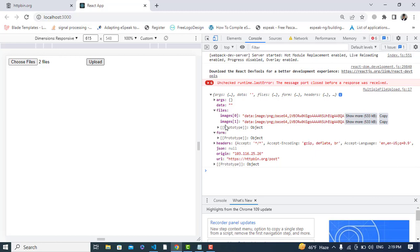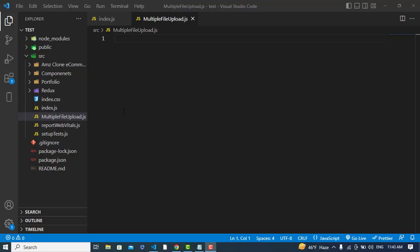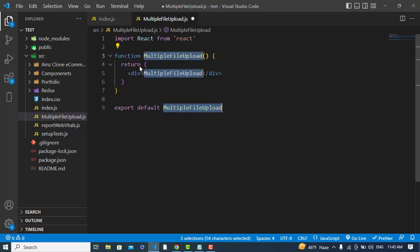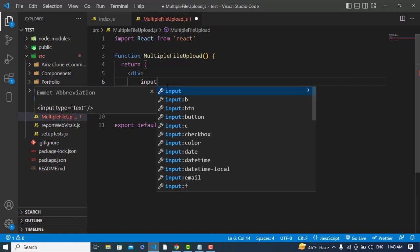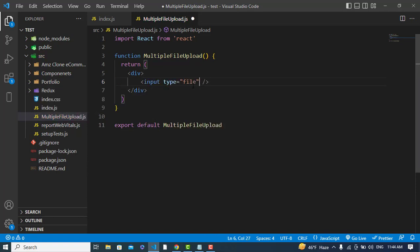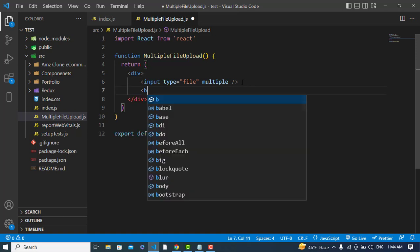Now we will perform this task from scratch. I have already created the project and a file named 'multiple file upload'. In this area I will write my input field with type 'file', and I will add the 'multiple' attribute — meaning I would like to upload multiple files. I will also write a button here.